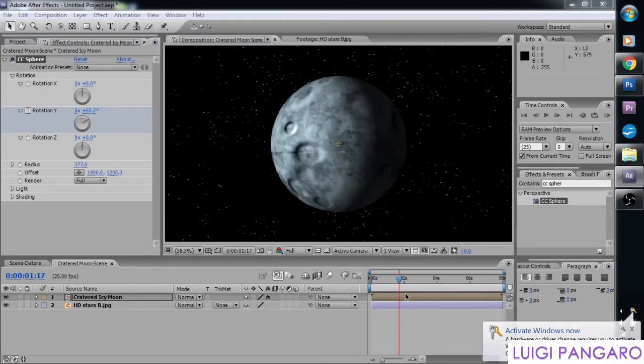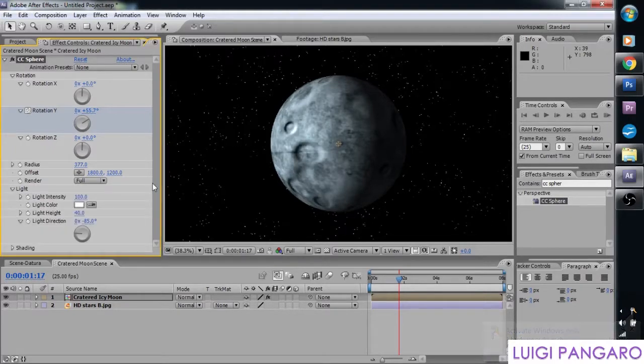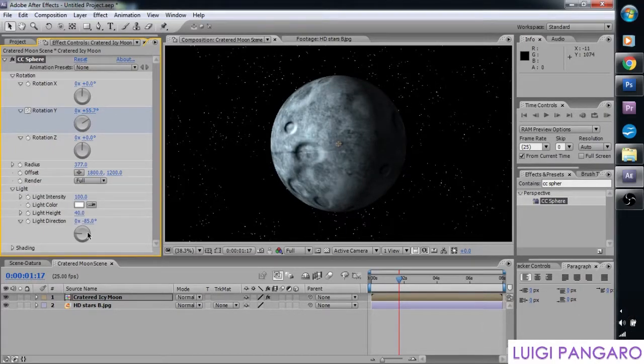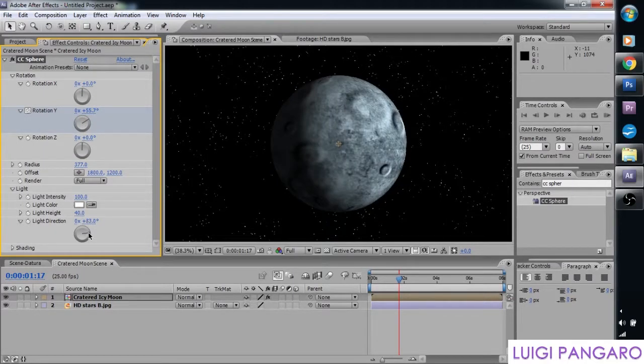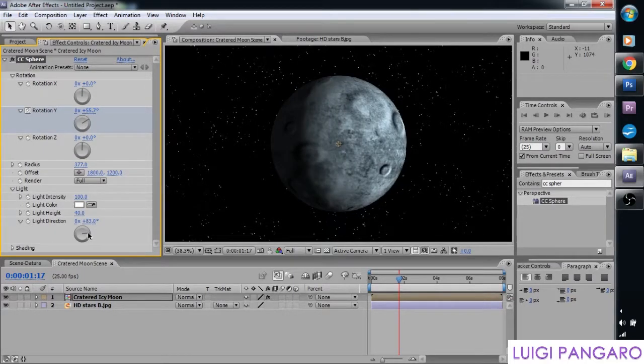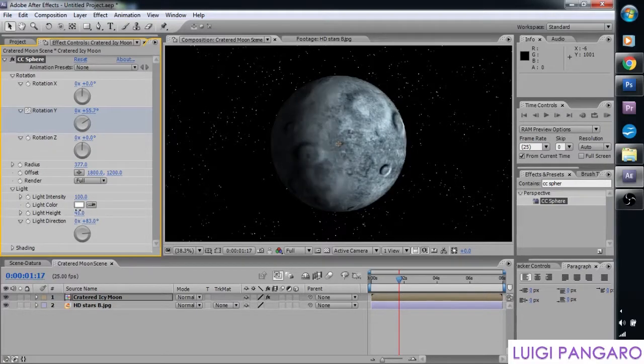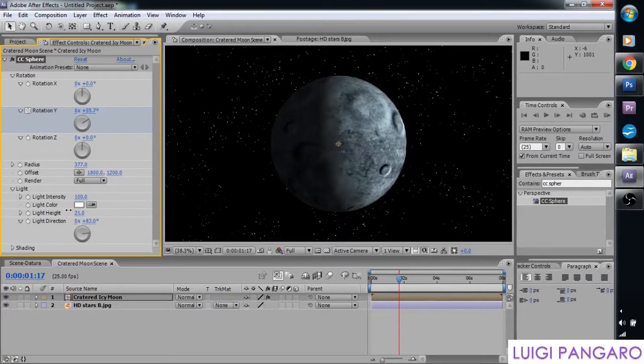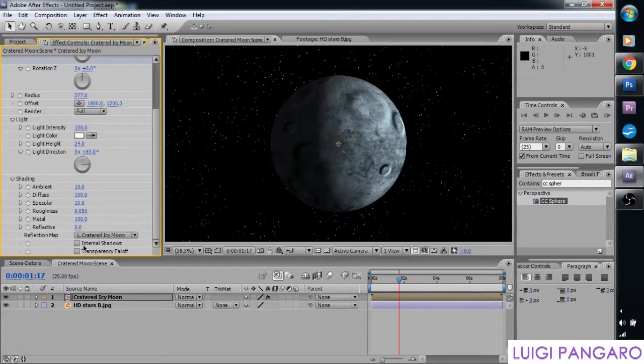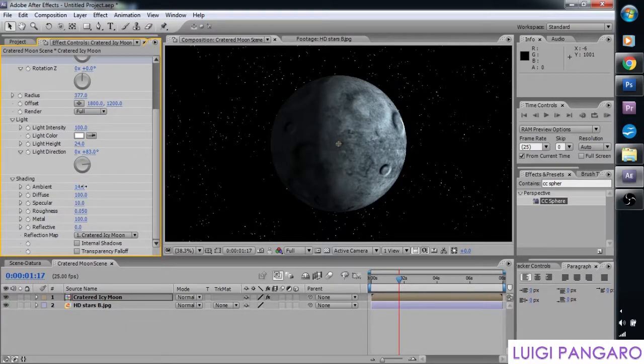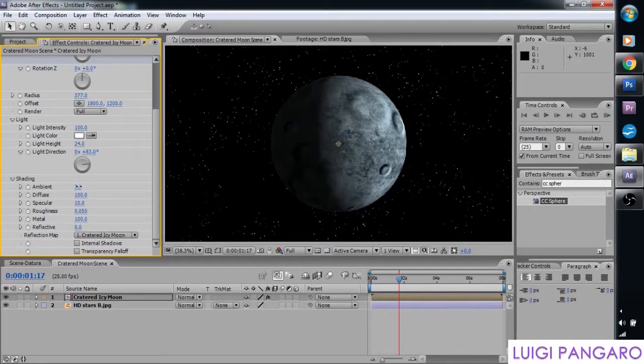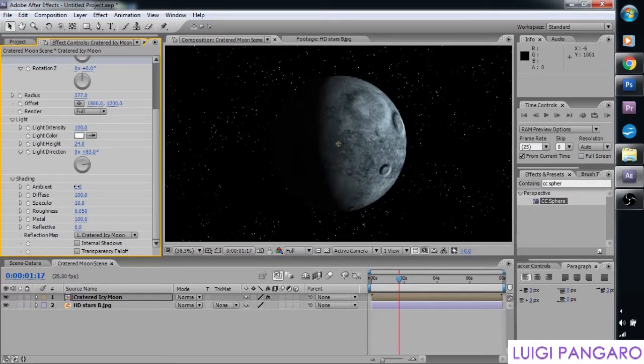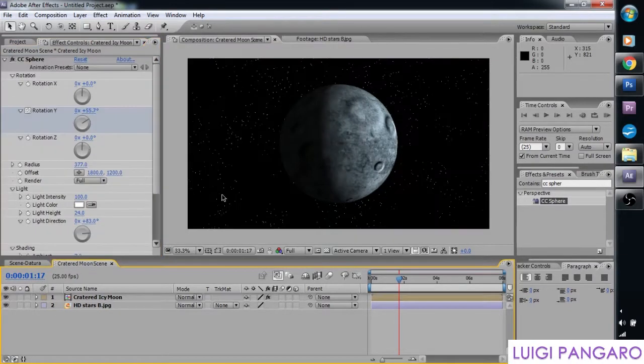And there are different things you can play around with. You can play around with the light, the light direction. Oh, that looks better. The light height. Let's see. Something like that. And let's make the darkness a little bit more dark. So we can adjust the ambient for a bit more darkness. Let's give it some light like that. And that's basically it.